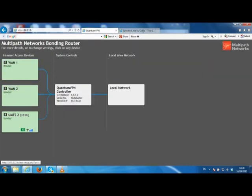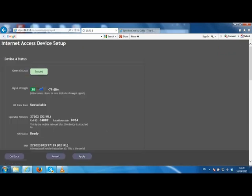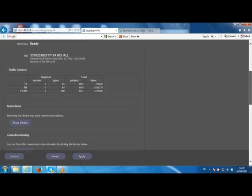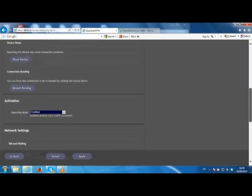Now to simulate a failure on the mobile network I'm going to disable the 3G connection. To do that I simply click on the UMTS icon, scroll down to activation, and set the operating mode to disabled and click apply.